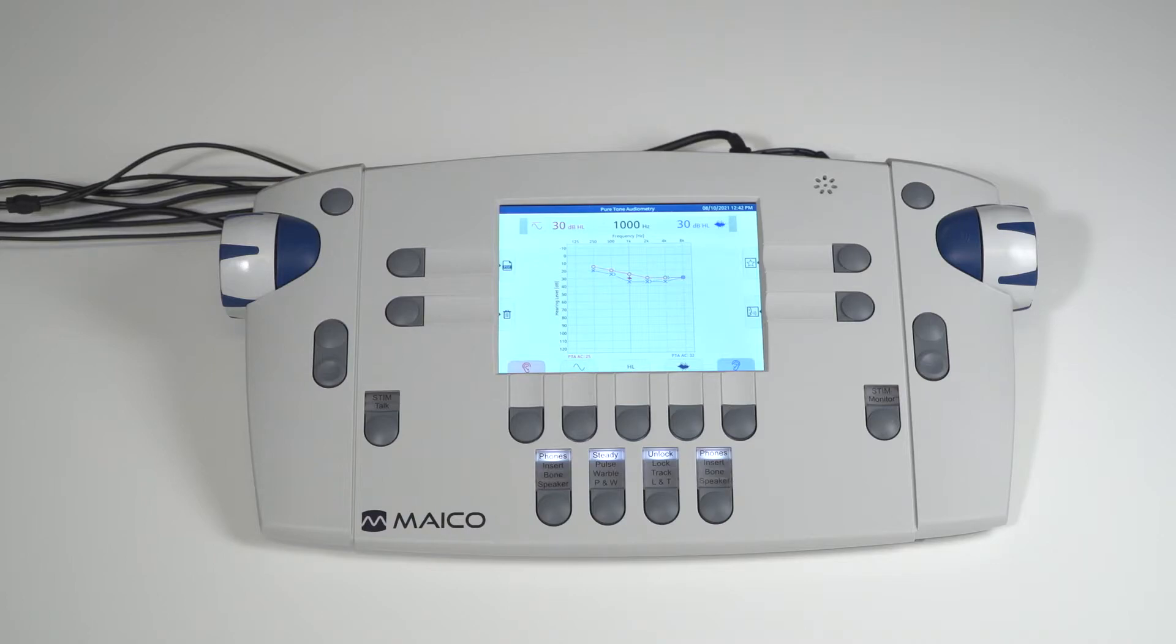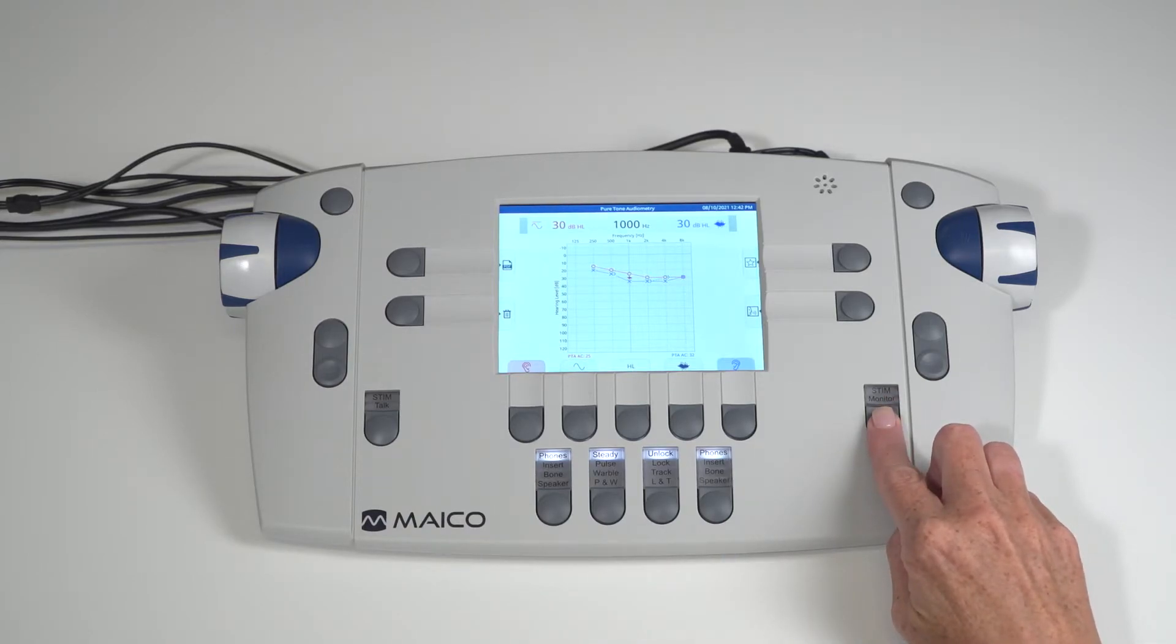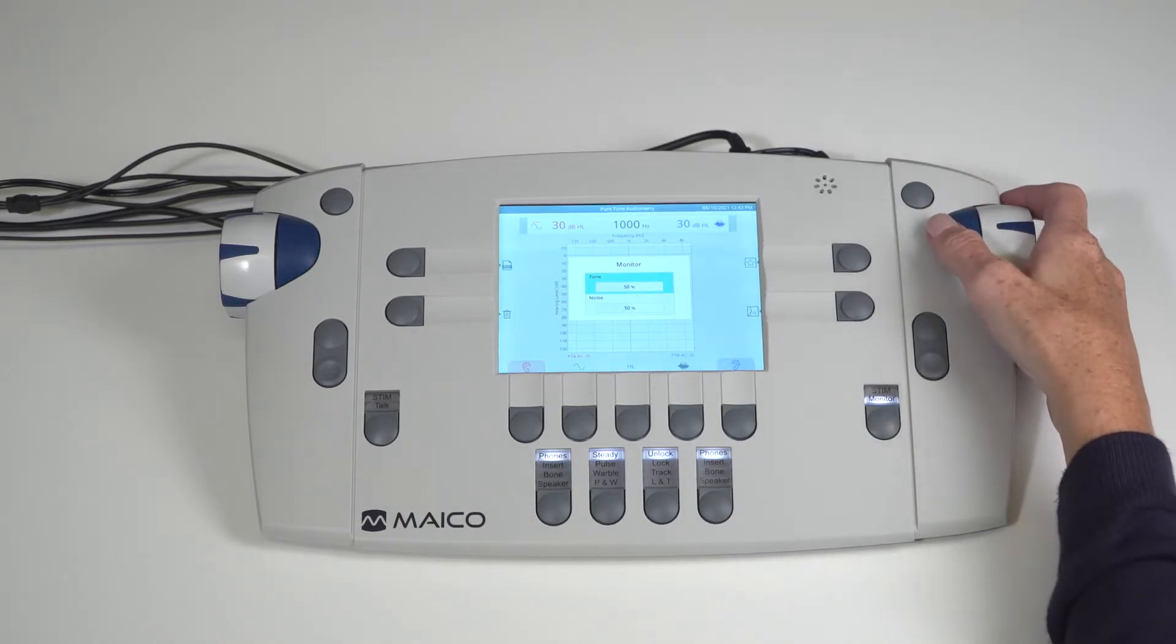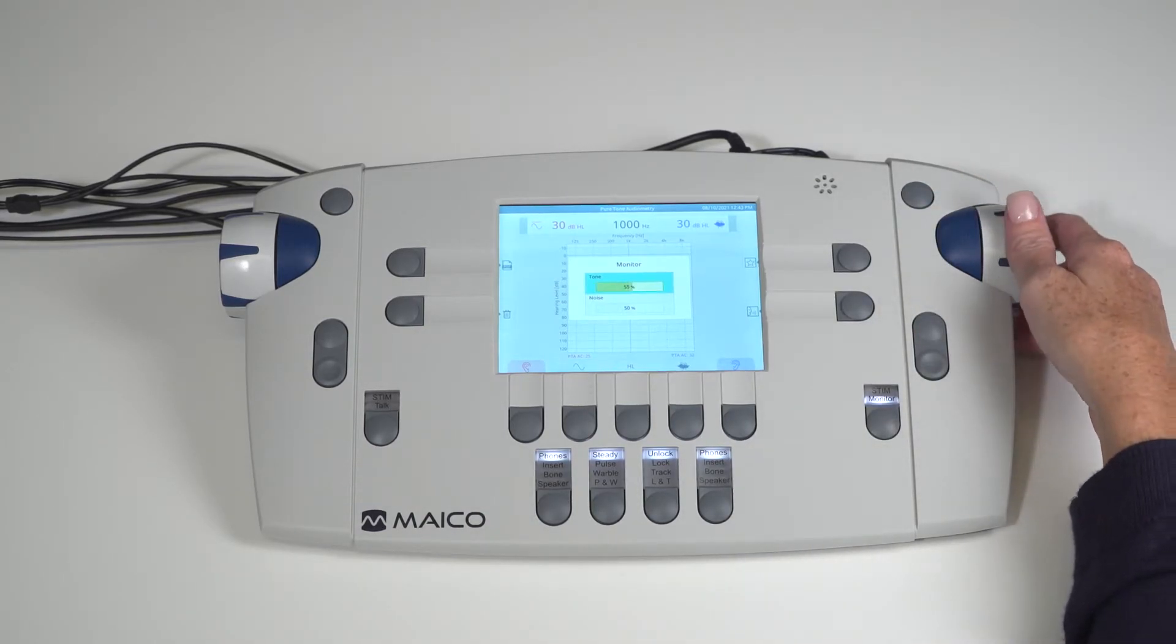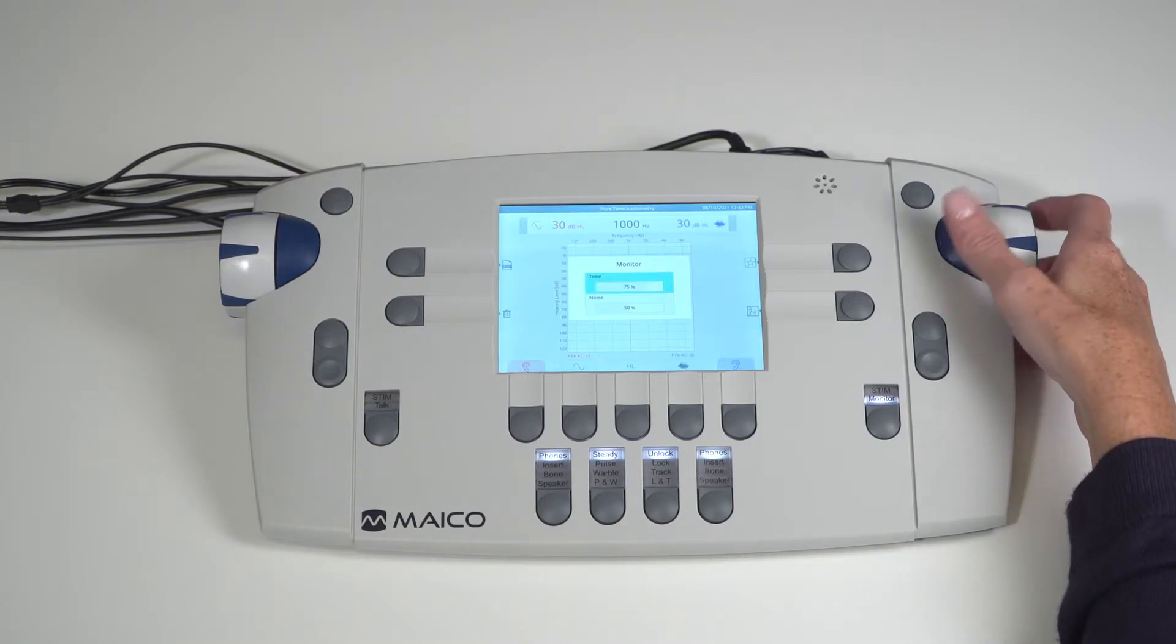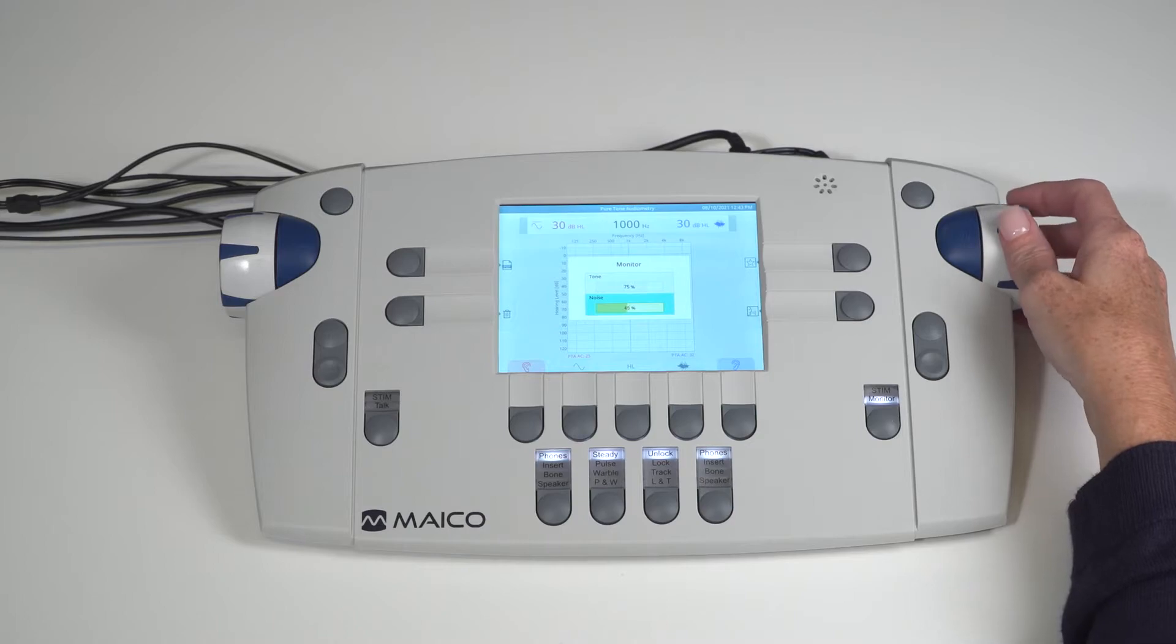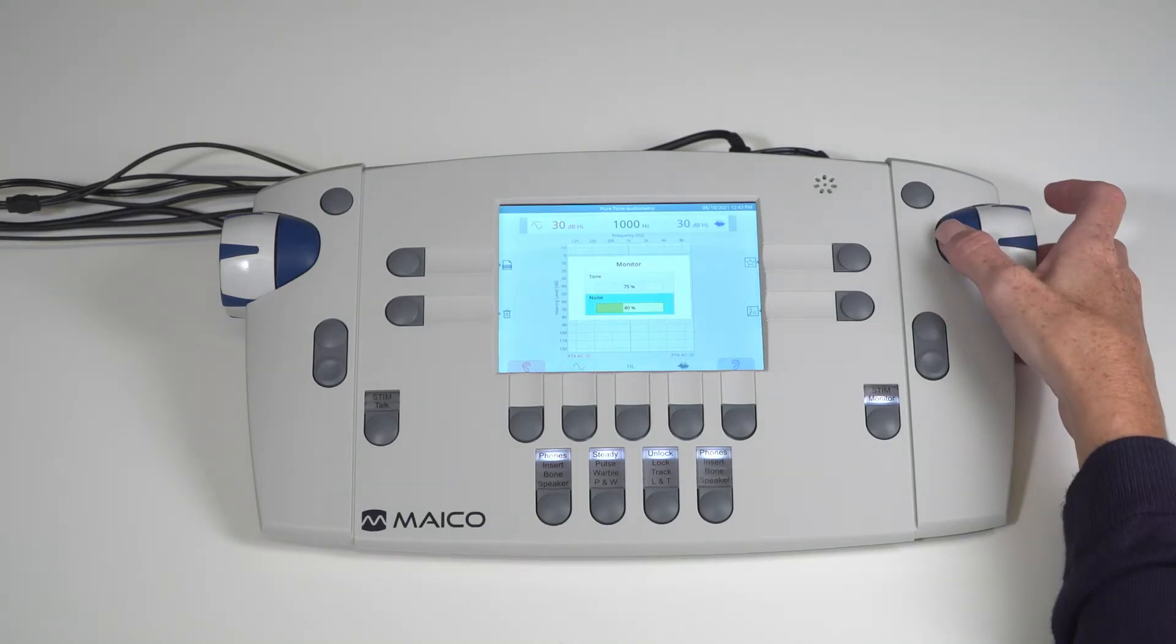While in the tone screen, select the monitor function with the right stim monitor key. Simply hold down this key until the monitor command shows on the screen. Here you can adjust the level of the monitor for tone and noise independently. Use the side dial to select which monitor type you want to adjust. When highlighted, press the blue present key. Use the side dial to change the setting. To exit the selection, press the blue present key again.